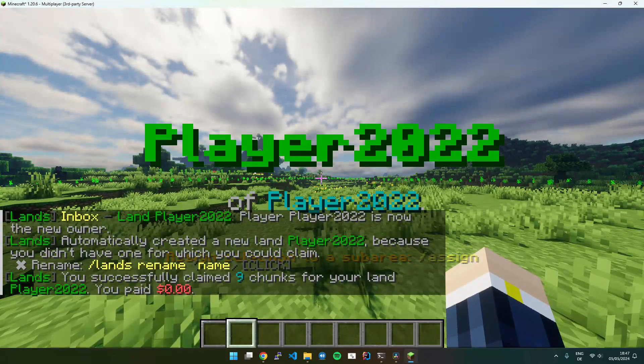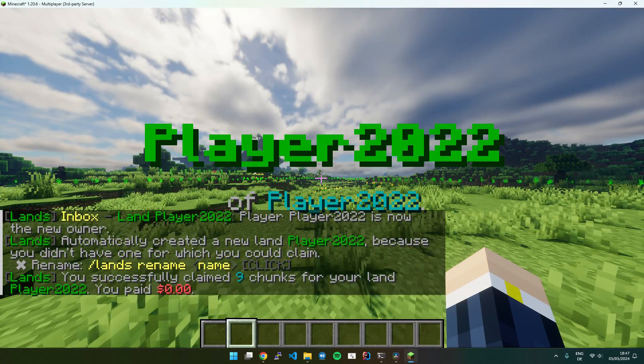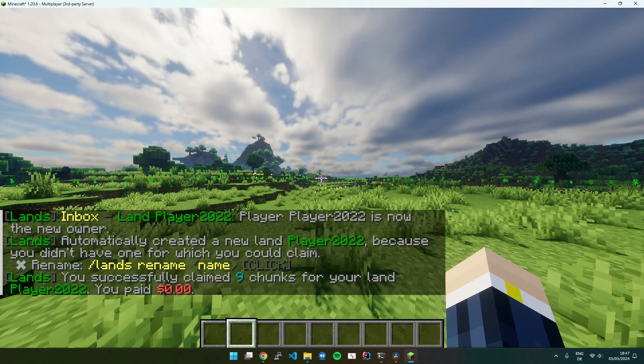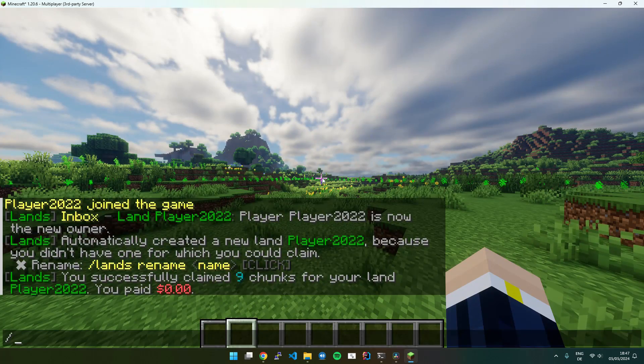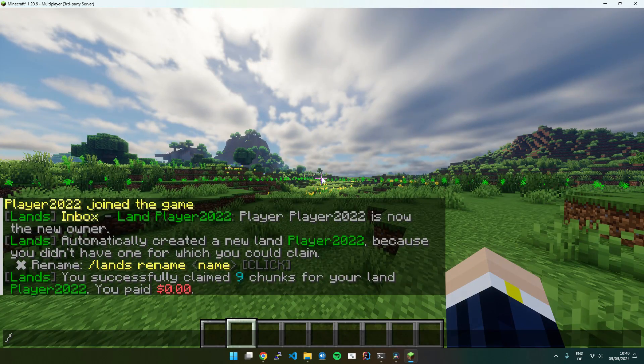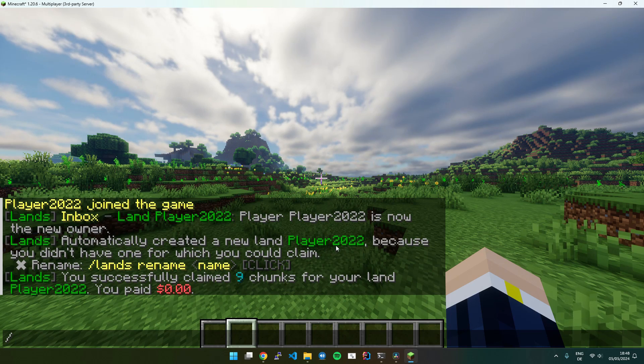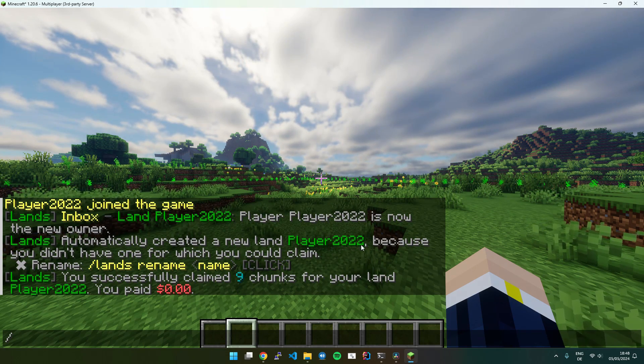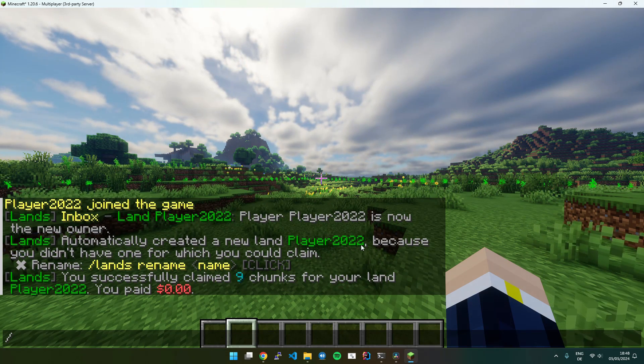Now you can see it automatically claimed all chunks in the selection. You can also see it also used the name of my player as the land name.